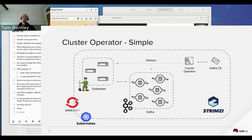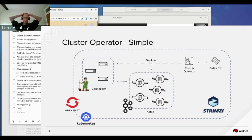The Strimzi project is about making Kafka on Kubernetes and OpenShift as simple as possible, so you can use Kafka without necessarily knowing all the operational details. The operators embed some of that logic.